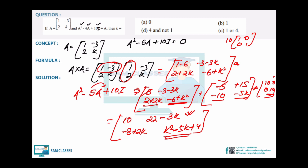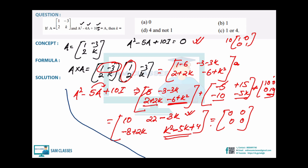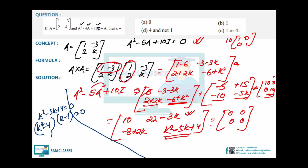I didn't take the other positions because they may give only one value of k. Taking the quadratic gives both values: k = 4 or k = 1. If I had taken, say, the element giving 12 - 3k = 0, I would only get k = 4, not both. Always take the highest degree polynomial — quadratic or cubic — to get all possible values.